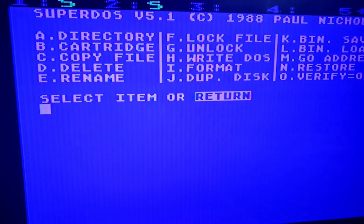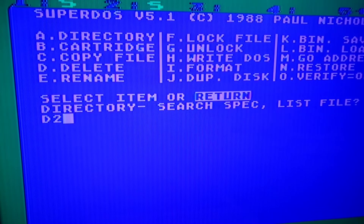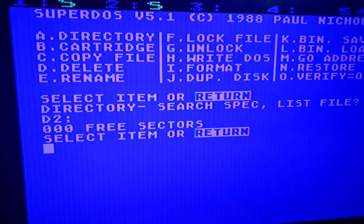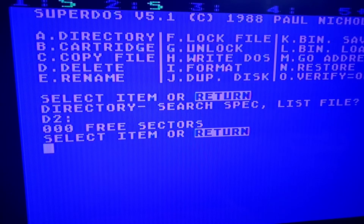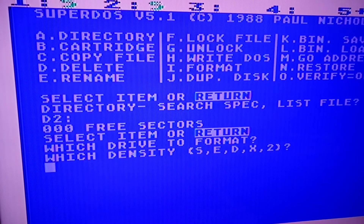We're going to go ahead and go to DOS. Alright, so now we're in DOS. Remember, we have Disk 1 and Disk 2. So if I say give me a directory of Disk 2 — which is the empty one that we mounted — and we say D2, you'll notice that it says zero free sectors. Well, that's because it hasn't been formatted. So the next thing we want to do is format it. So you're going to hit — in this case — I. It's going to ask me what drive do you want to format. It's Drive 2 in my case, and single density, which is what I chose on the PC side.